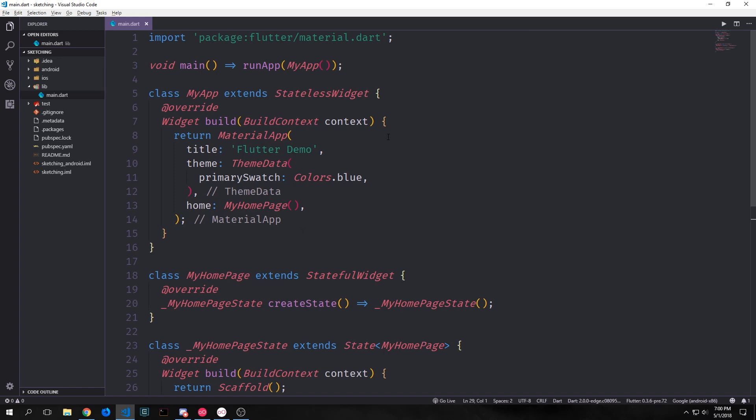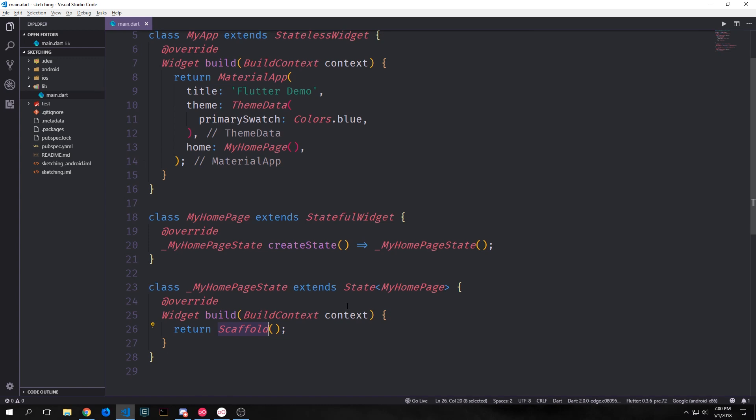If we look at the code that's currently in our file we've just got two widgets. We've got a stateless widget that builds out a material app and then we've got our stateful widget which points towards a state object which builds out the scaffold.